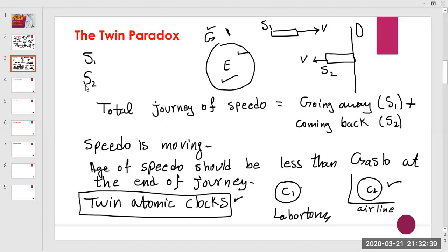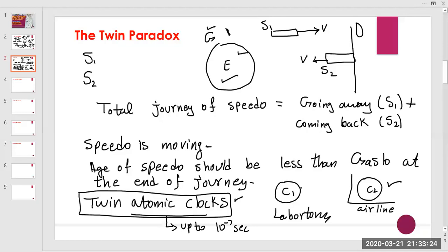These results have been verified experimentally. Atomic clocks can accurately measure time up to 10 to the power of minus 7 seconds or even smaller, so we can precisely show the difference. At the end of the journey, it is proven that C2 was less than C1.